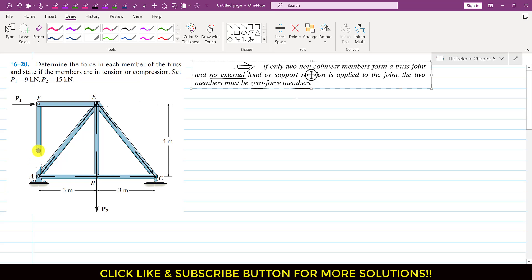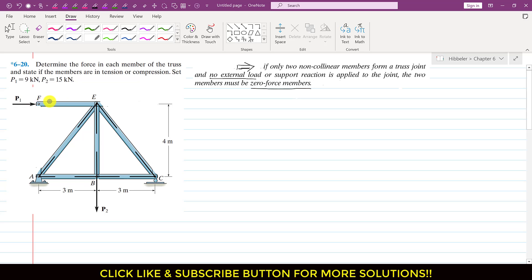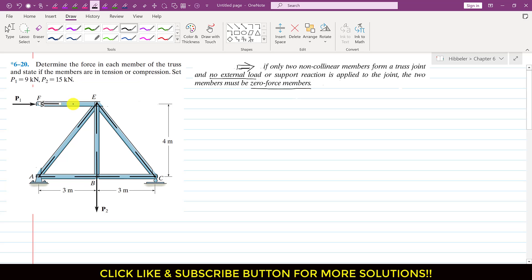Removing AF makes our truss and calculation simpler. Now looking at the FE member, it only transmits the P1 force to joint E. Its function is to transfer that 9 kN force to joint E, compressing the FE member. As a reaction, FE applies force in the opposite direction. Since FE only carries P1, we can remove it and replace it with the P1 force applied directly at joint E.